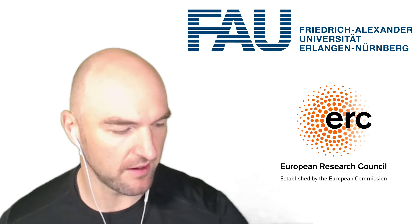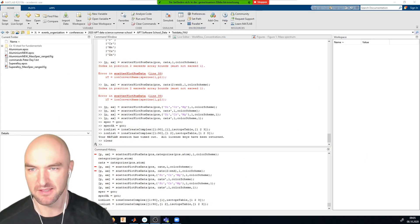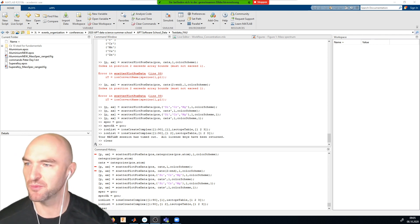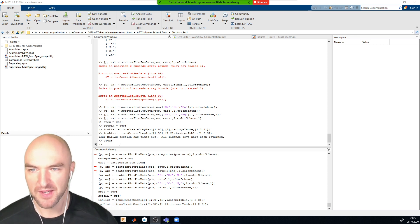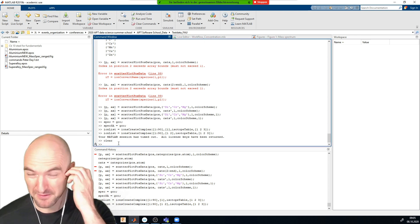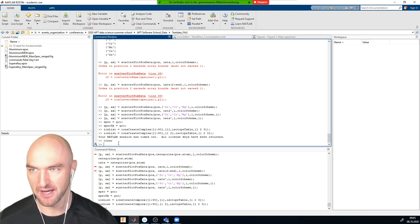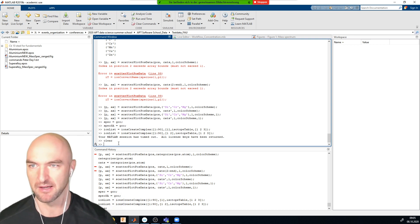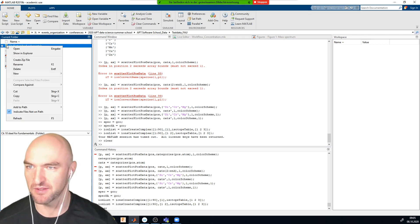Before we start today with the visualization, I just want to revisit something we discussed yesterday. One thing that was perhaps left out in Andy's discussion is detector pileups. I want to show you what I mean by that and what implications detector pileups have. I have a data set here just to demonstrate.